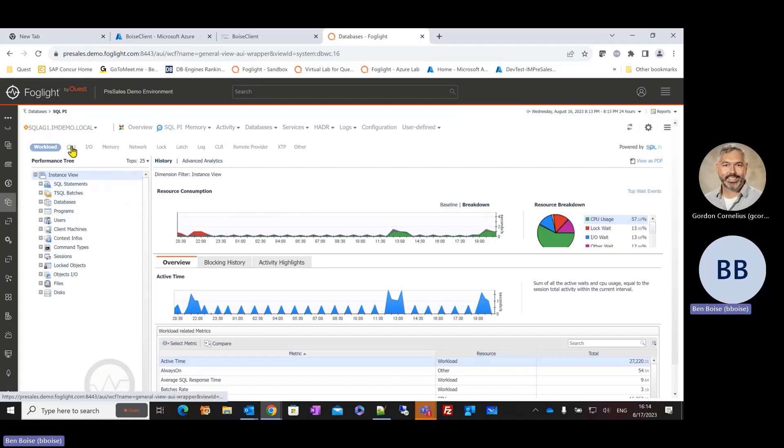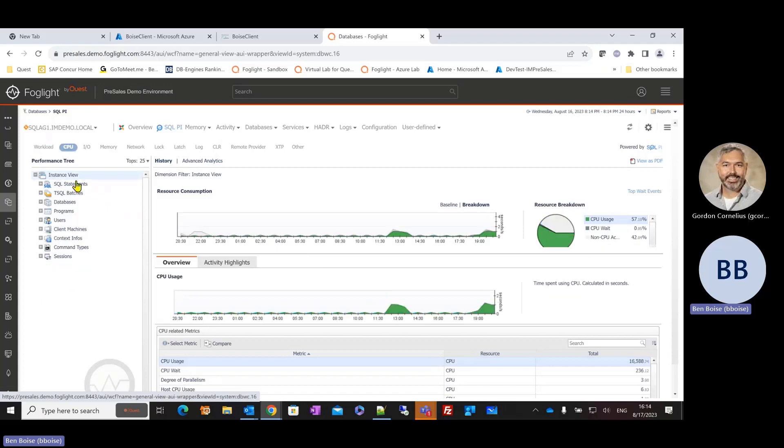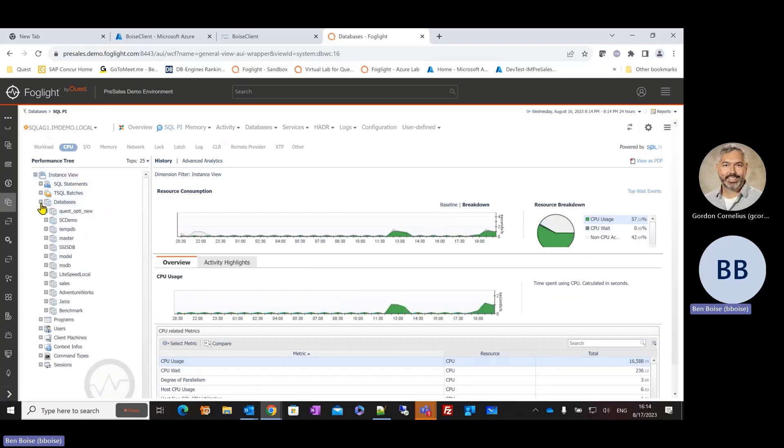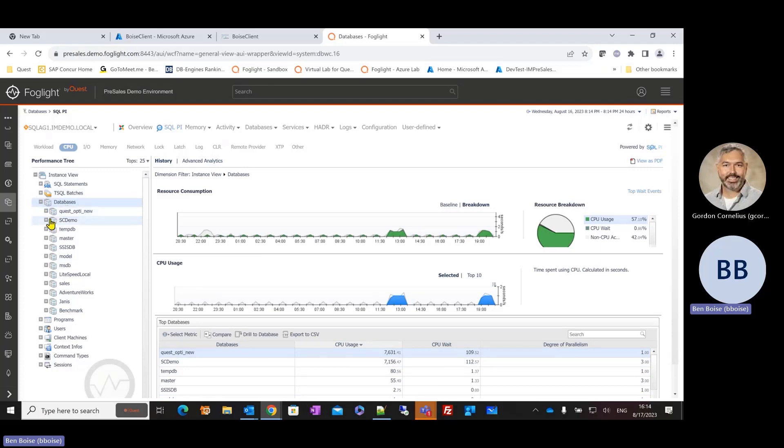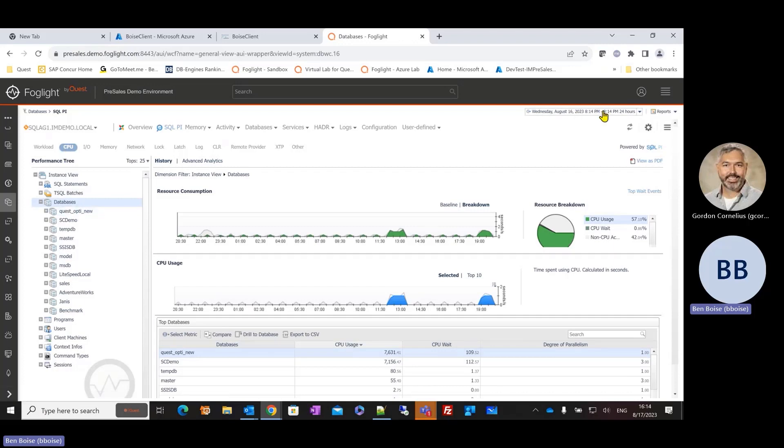So if I choose that as a filter, I can start asking these same types of questions. What database or databases were consuming the most CPU during that time frame? And the same sort of investigation, the same sort of information relevant to what I'm selecting here on the left-hand side is populated as I navigate through that tree.